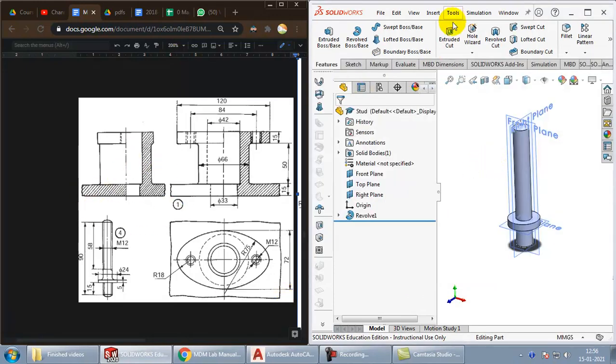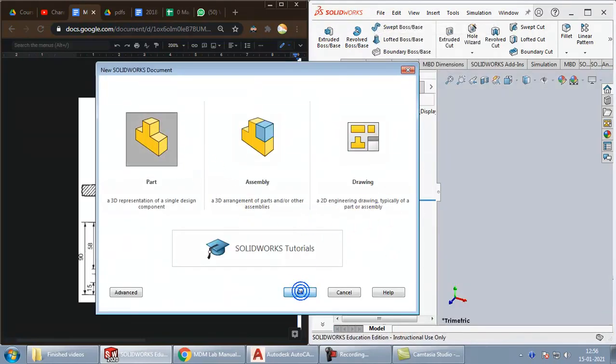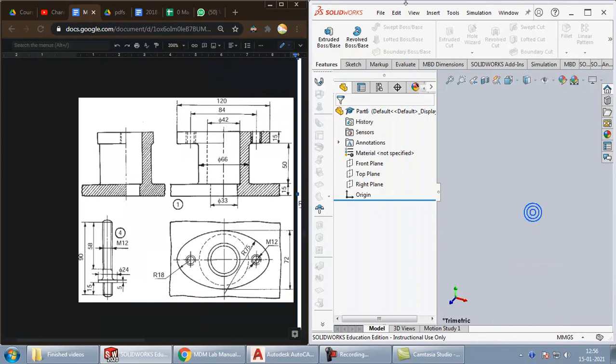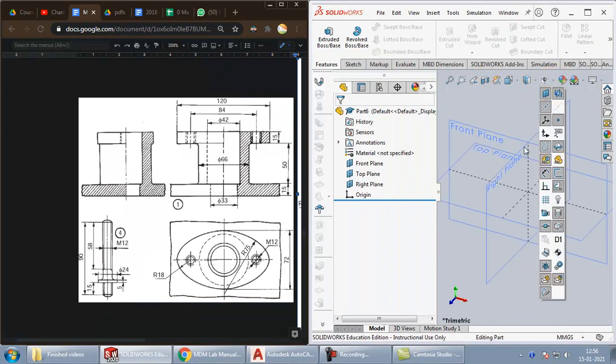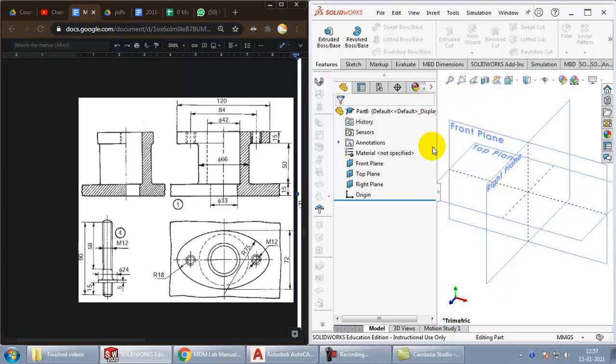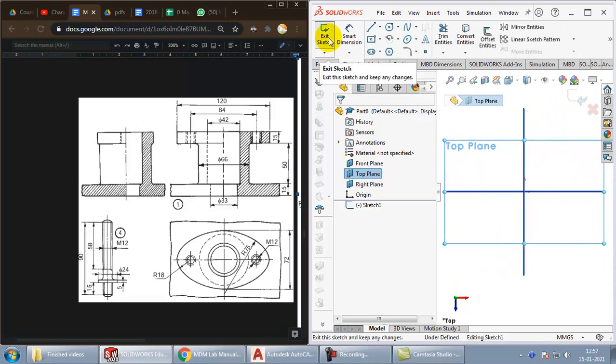Lastly, we have to create nuts. So, again, take a new file. Part. OK. Make those primary changes. Change the units. Make the datum planes visible. Now, I'll again start with the top view. OK. Go to sketch.